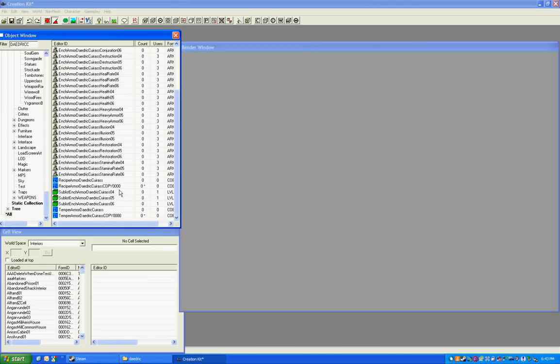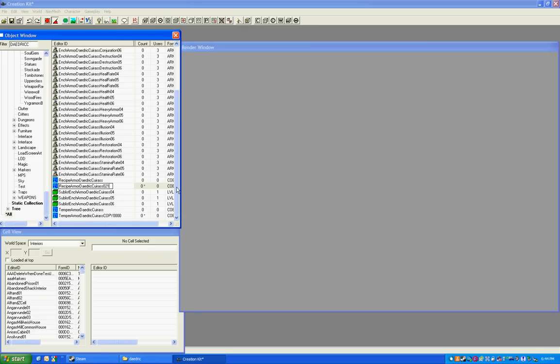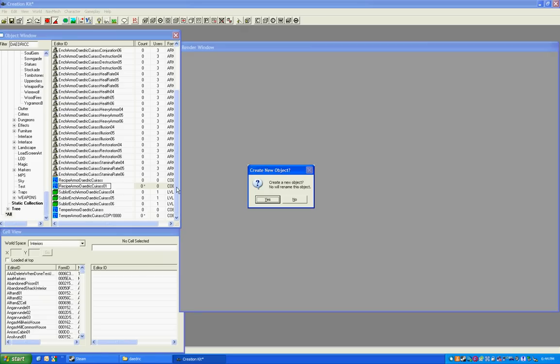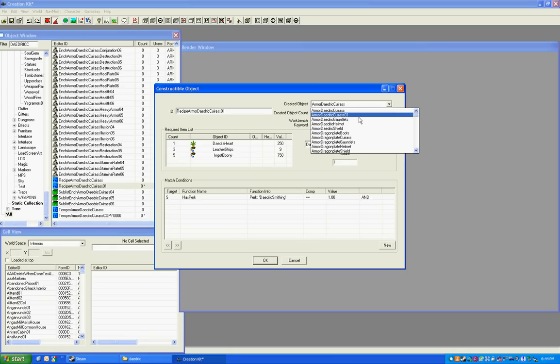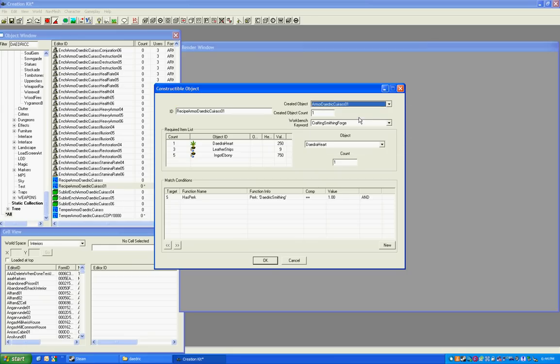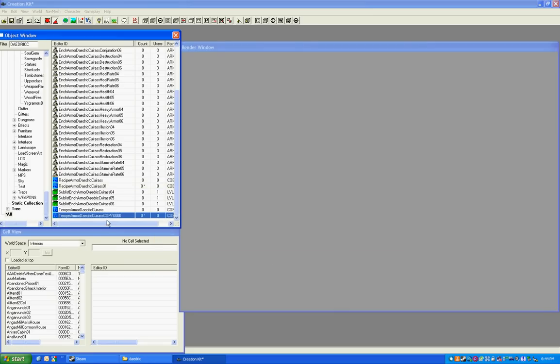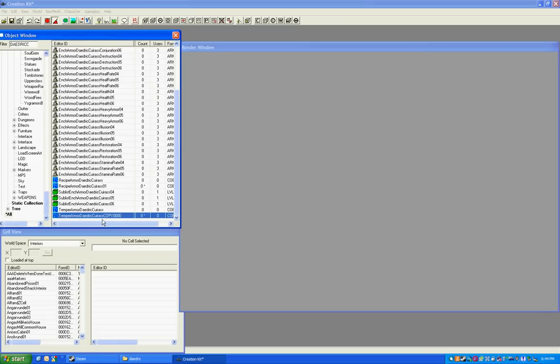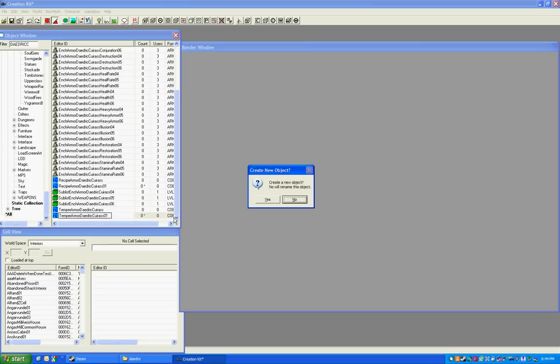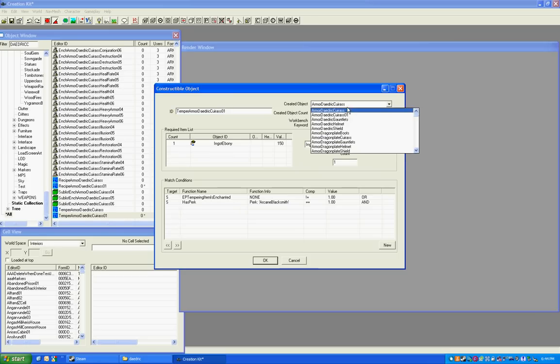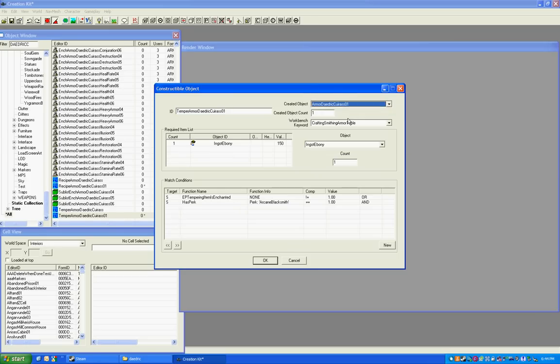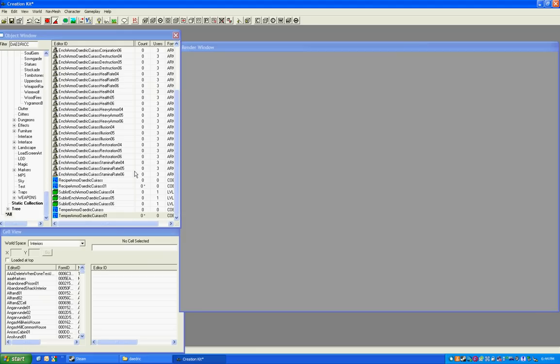Now, the only things we have to change now are the recipes and the tempers. And this is really simple. The recipe is what you will make at the forge. You want to make sure you're making your armor and not the normal. It's going to default to your normal Daedric Cuirass. You want Daedric Cuirass 01. You can also change this stuff here, but I'm not here to do that. The temper one is how it's improved at the workbench. So, same thing. Do that. OK.